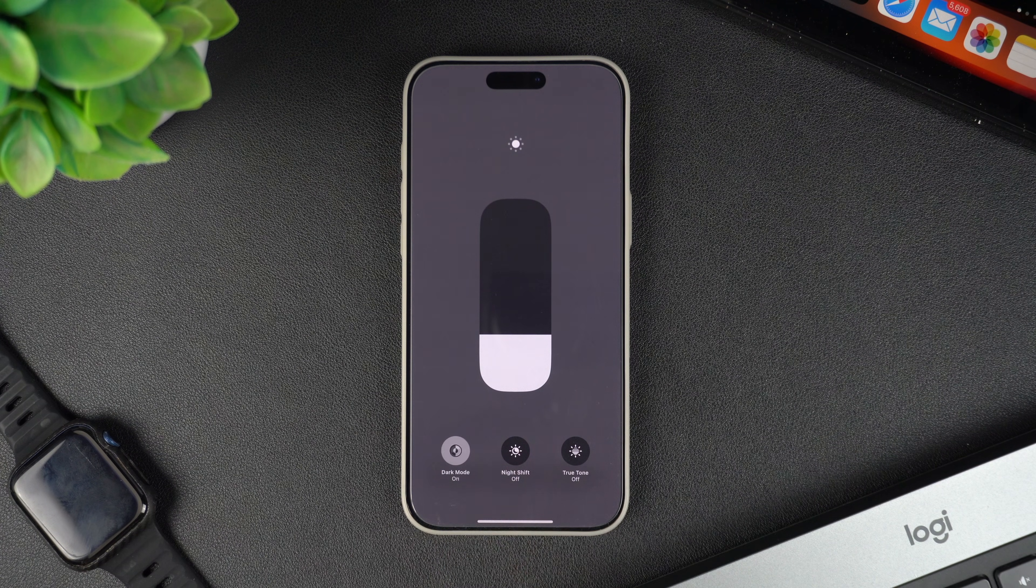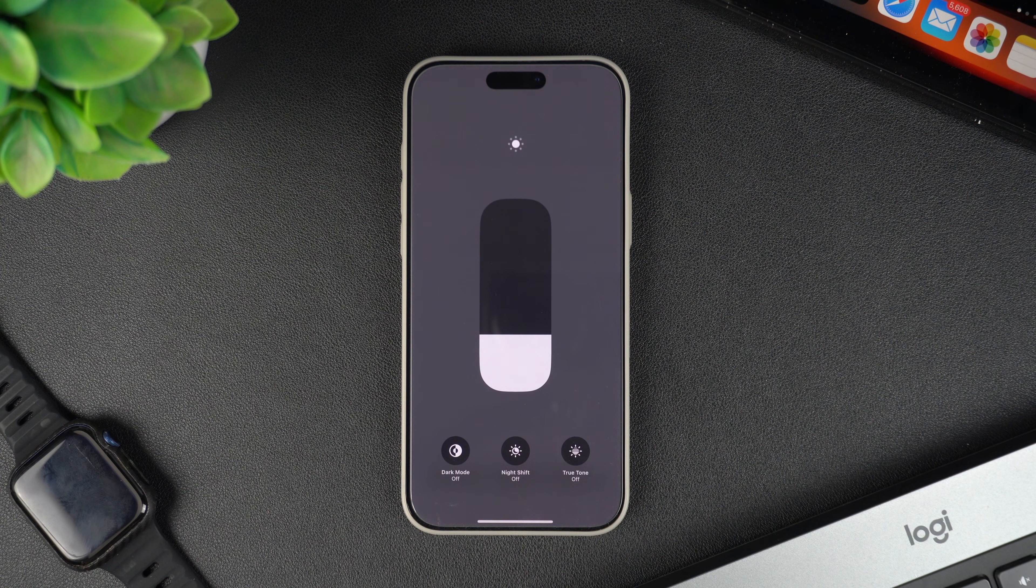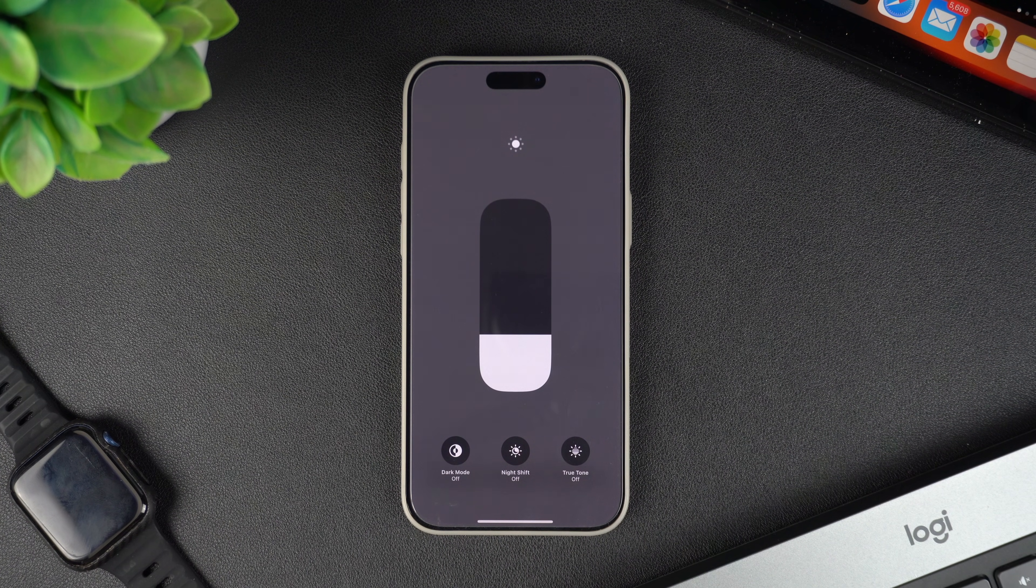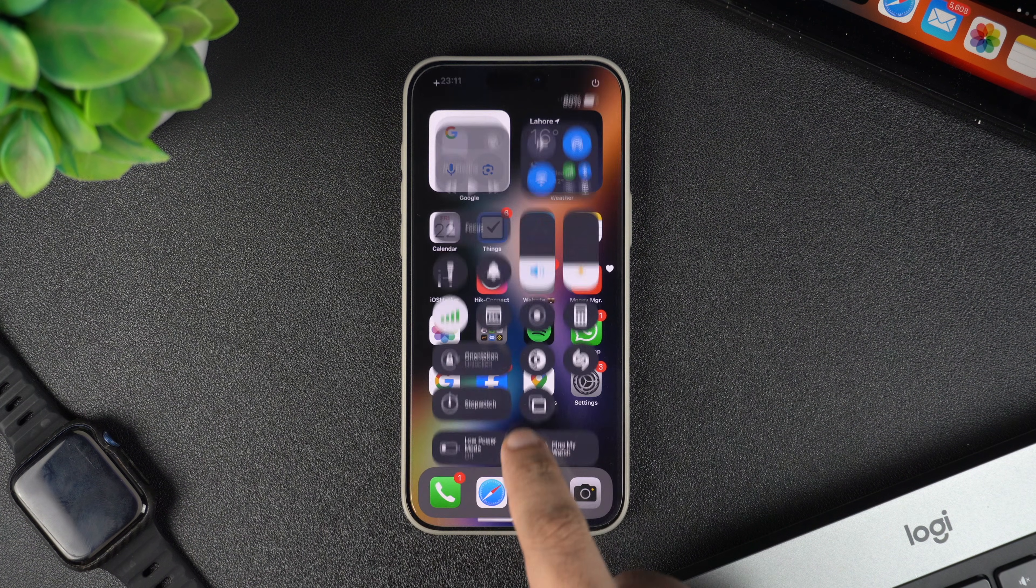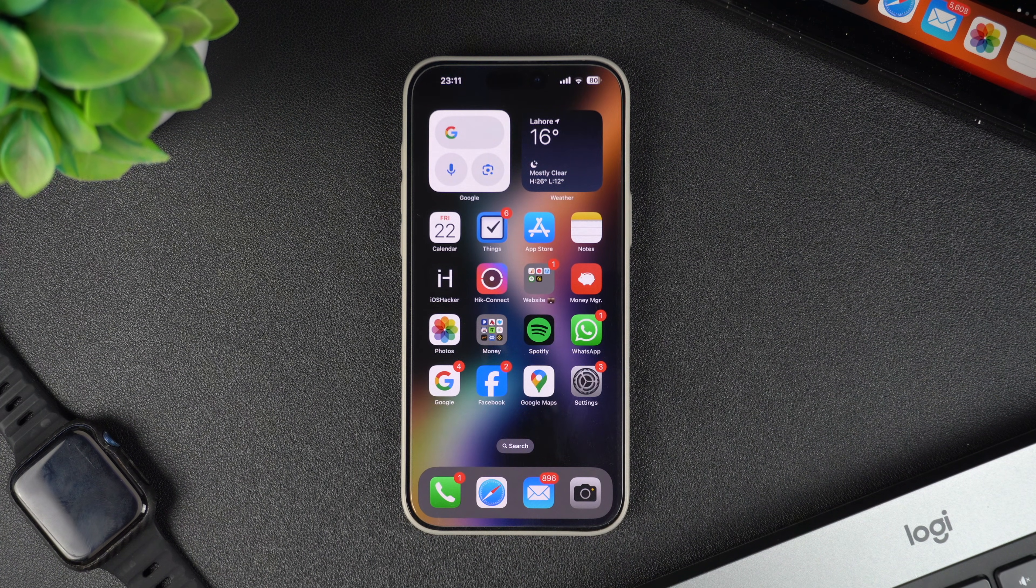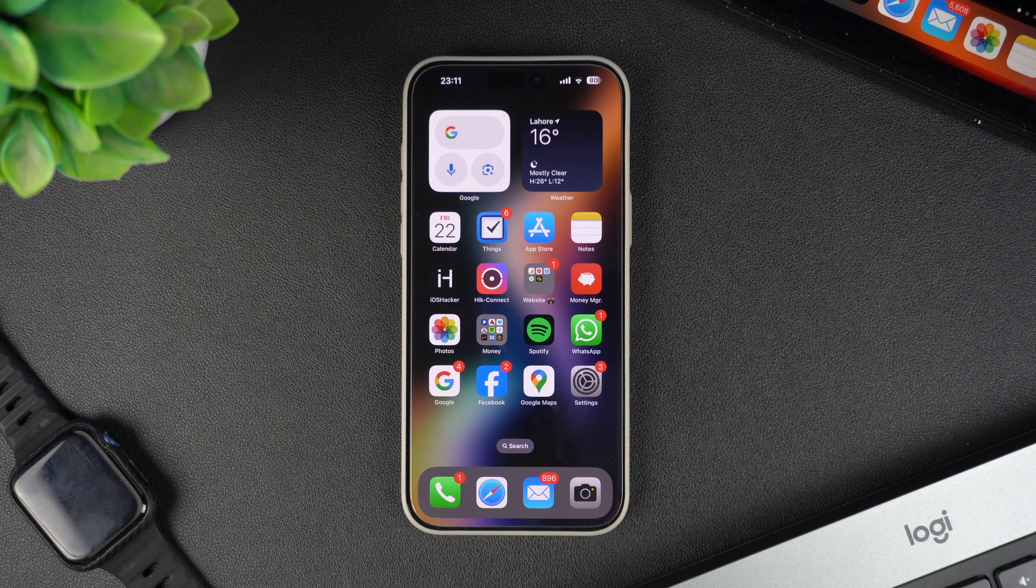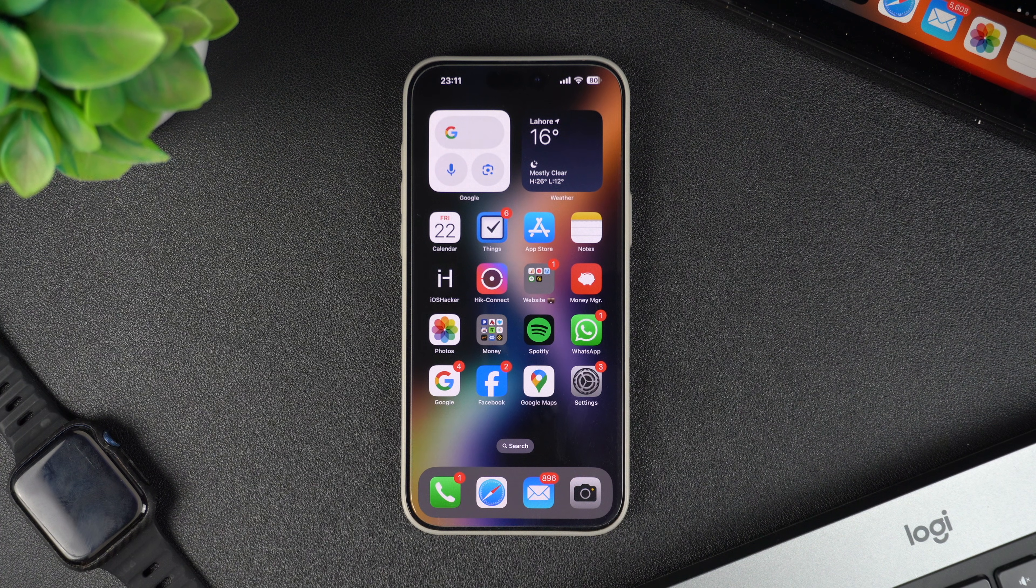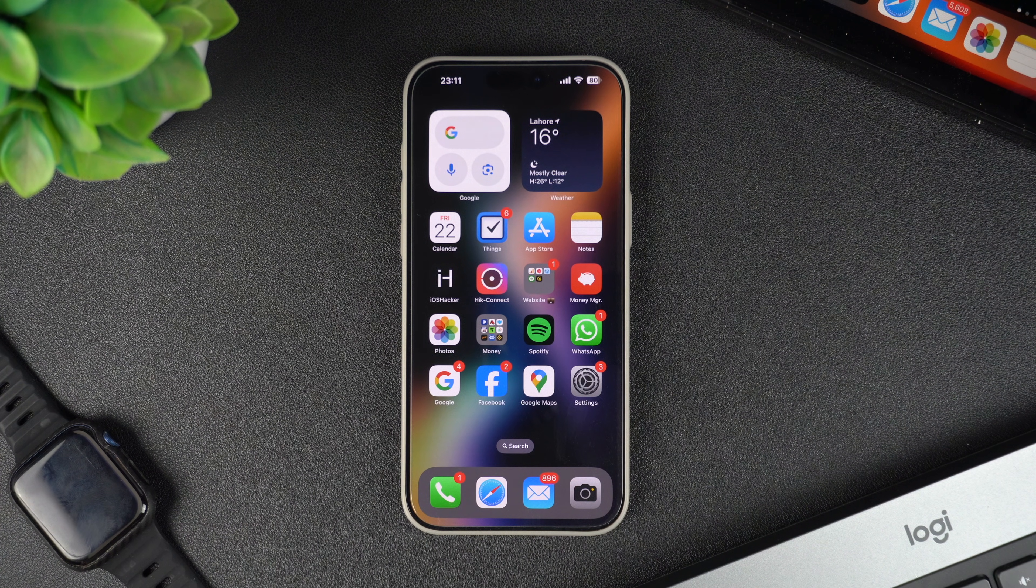And there you have it. Turning off dark mode on your iPhone is super simple, whether you use the Control Center or the Settings app method. If you found this video helpful, then don't forget to hit the like button and subscribe for more iPhone tips and tricks.